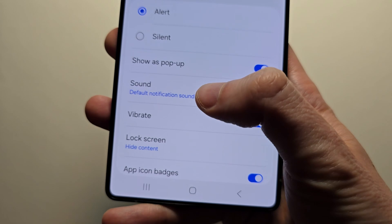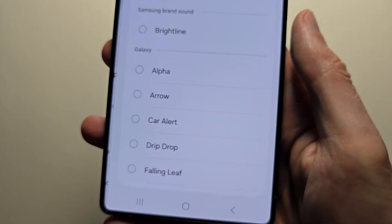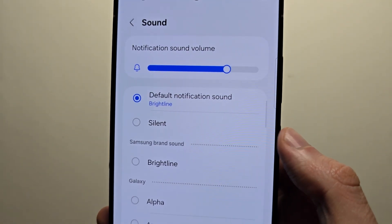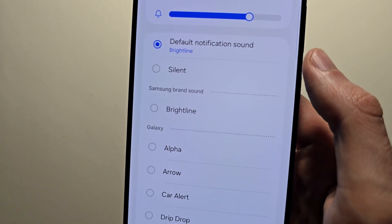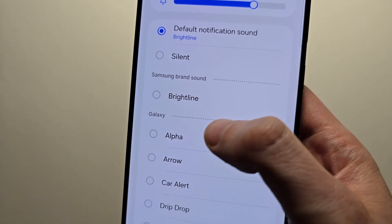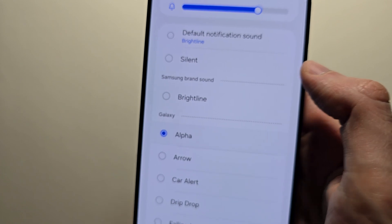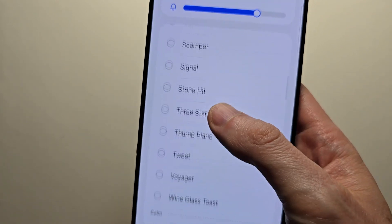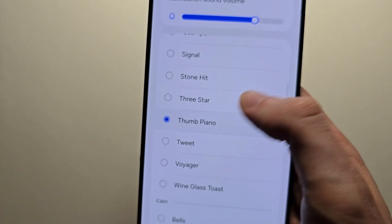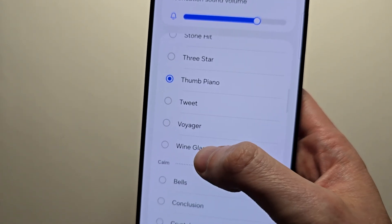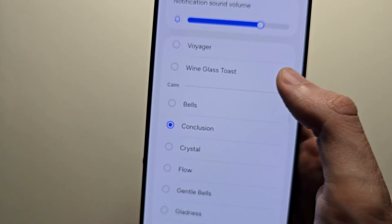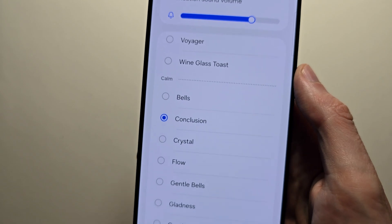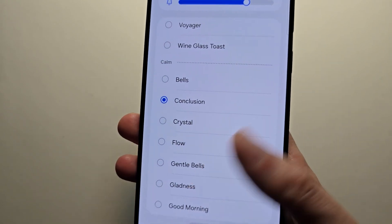Tap on sound. And yeah, from here you can change it from the default to whatever you want, just press it. Tons of options here. When you're done you're going to exit the menu.